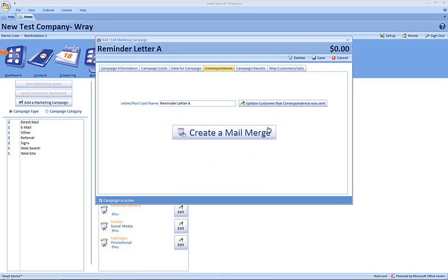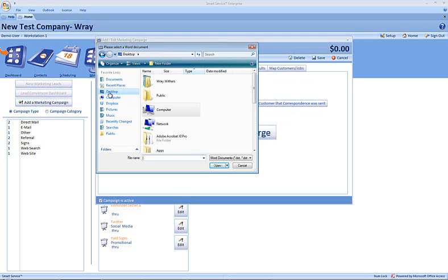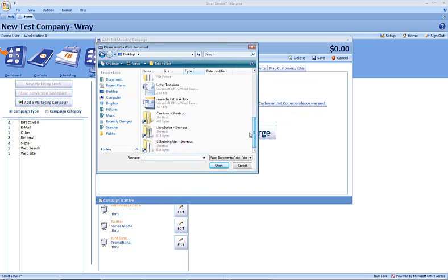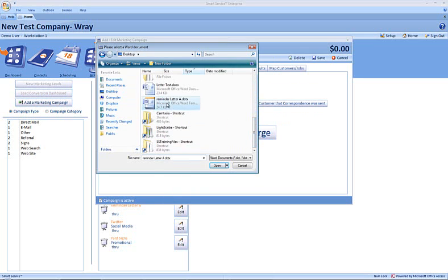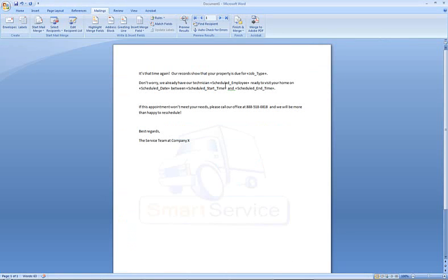To use your template, you would choose create a mail merge, and we can browse to the location where we saved our template. That would be this shortcut here, reminder letter A, choose open, and that has saved our mail merge fields.